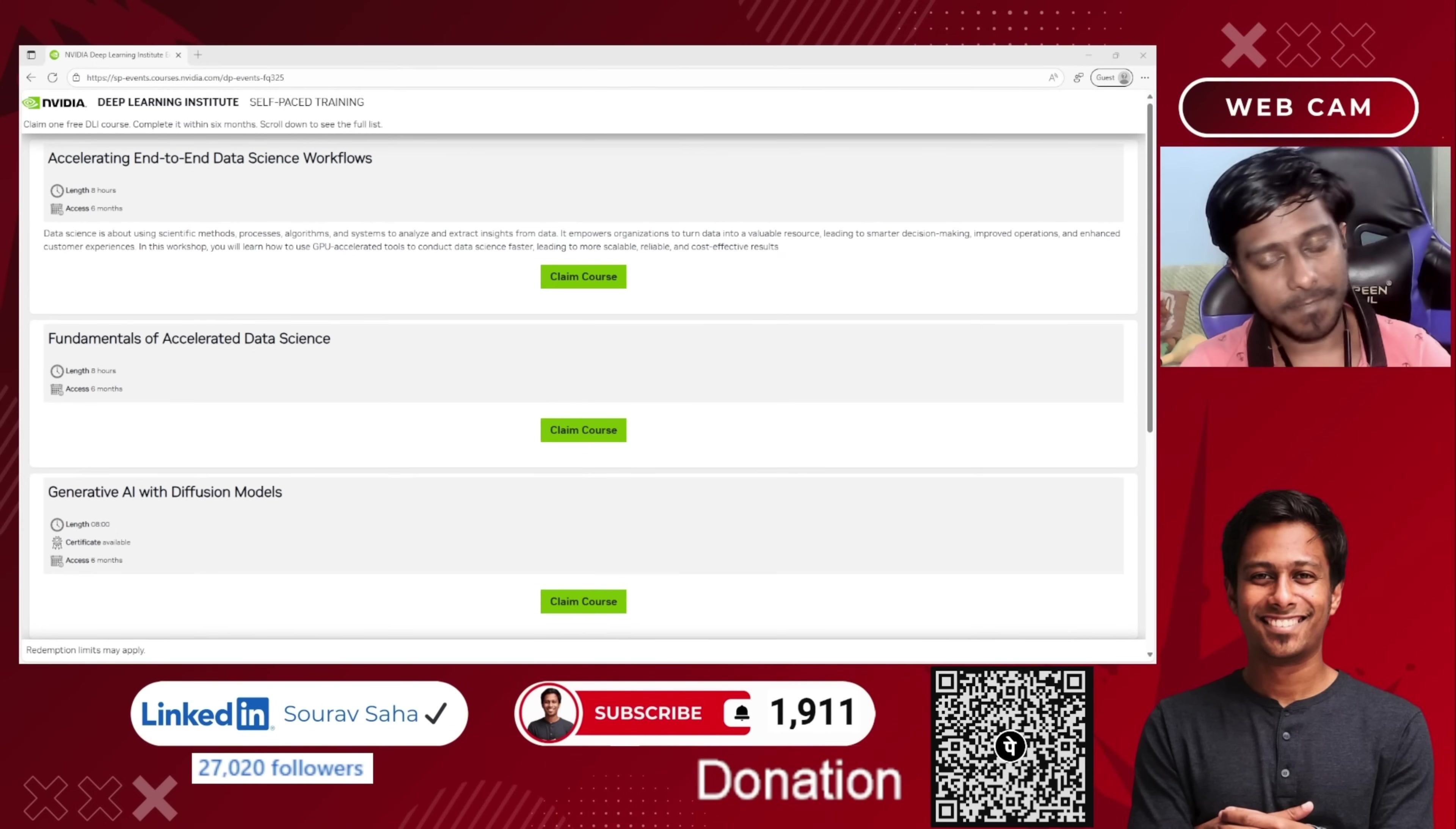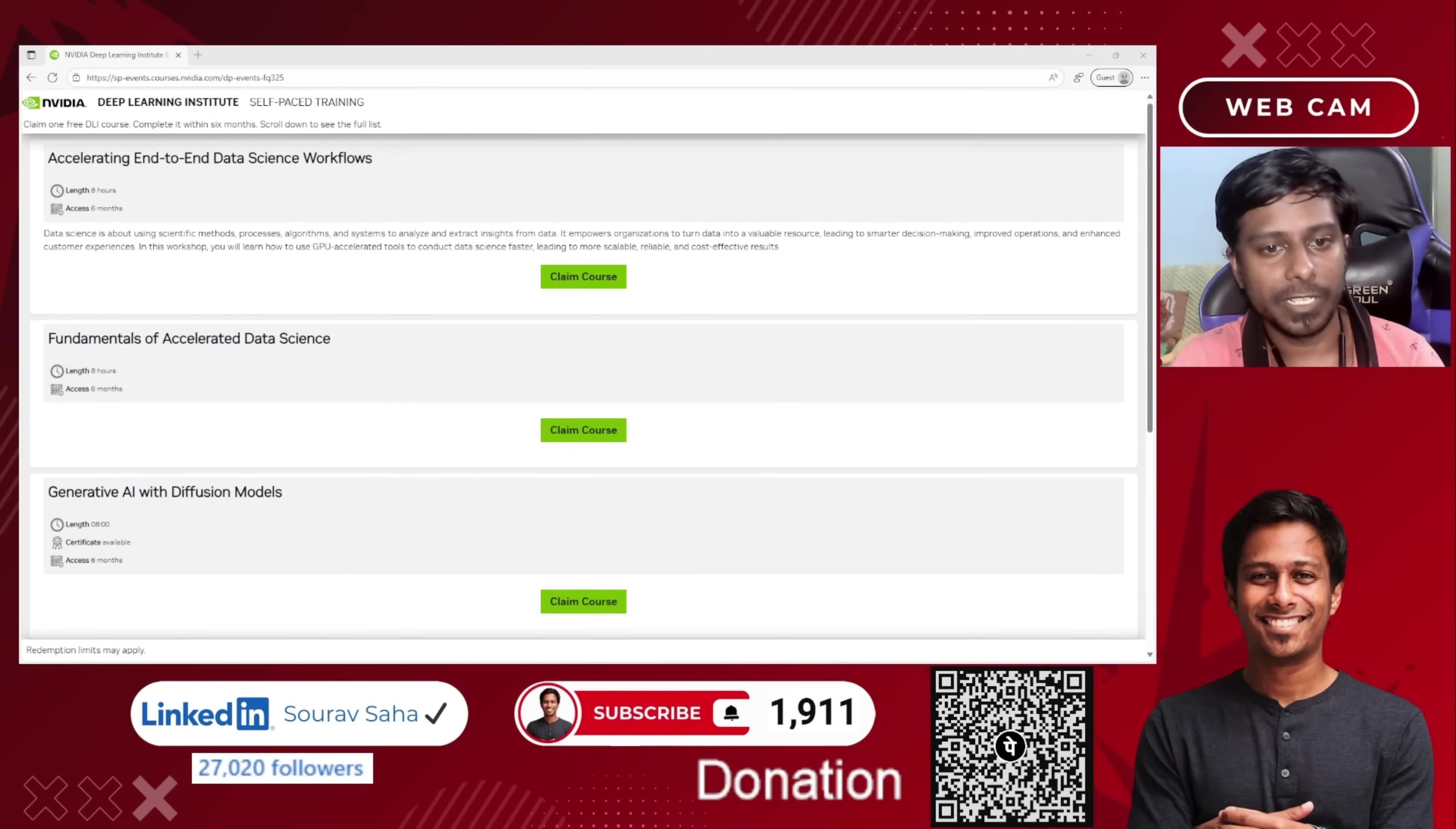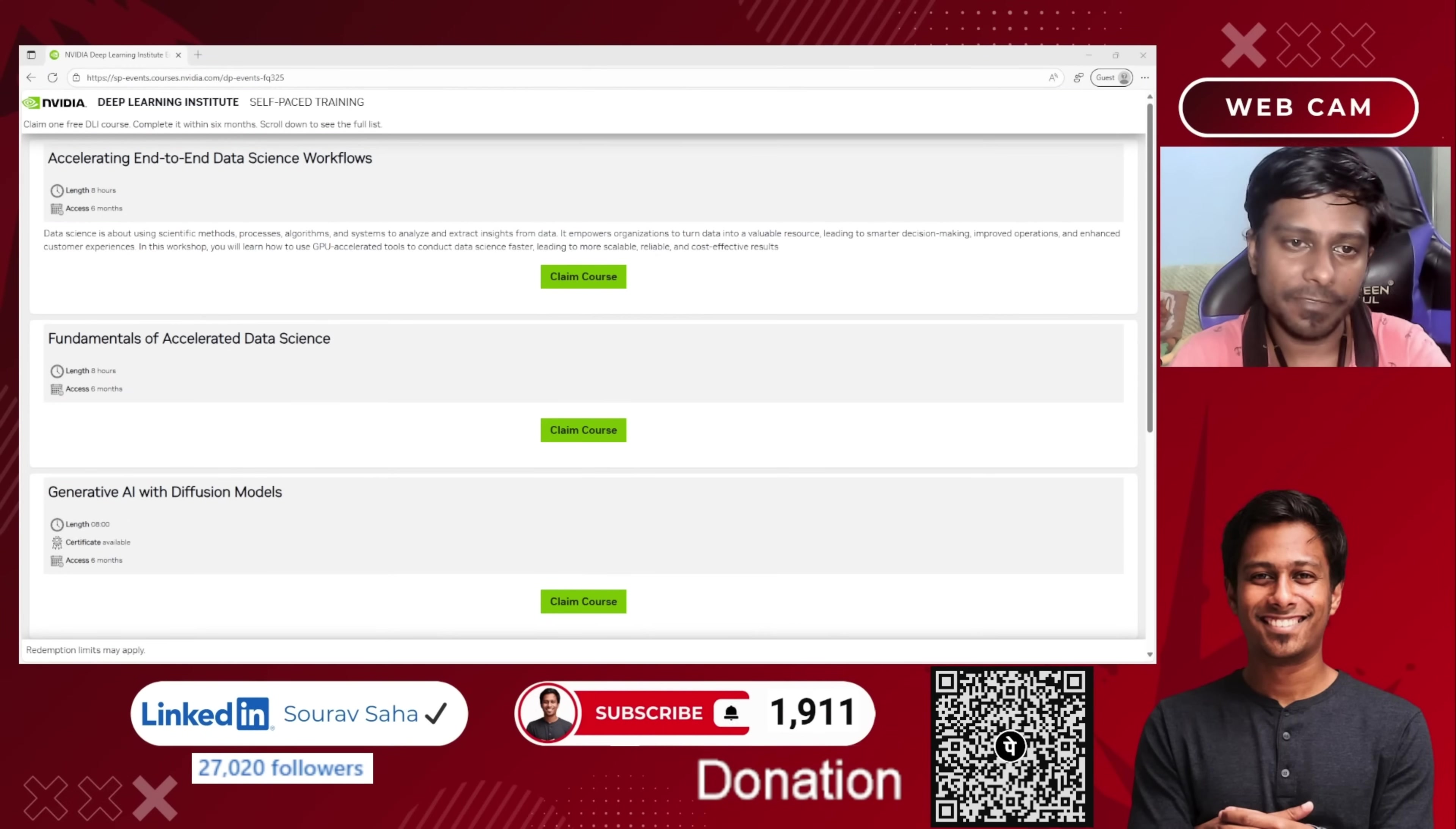Hello everyone, welcome back to my channel. Today I have come up with a new course opportunity for you that is based on data science and AI, and that is given by NVIDIA Deep Learning Institute.